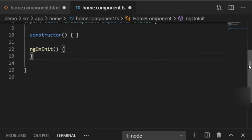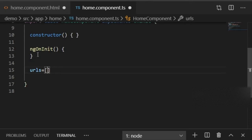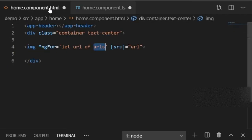Now in the TypeScript file, I'll scroll down below ngOnInit and declare the urls variable. I'll set it equal to an empty array, because multiple images will be added to the source property and we need to store them all.